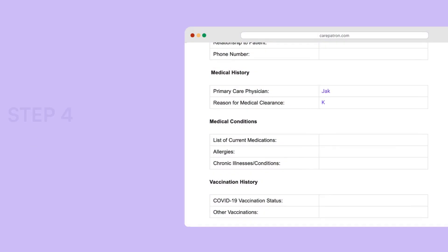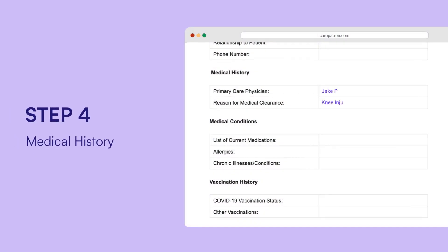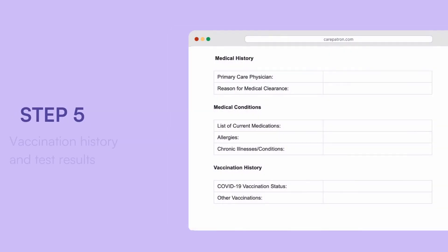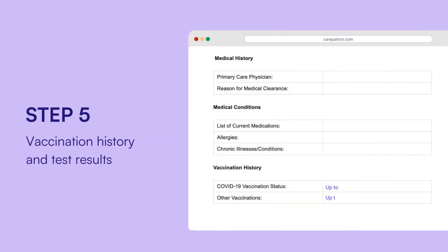Under medical history, include the primary care physician's details, reason for clearance, and current medications. Document the patient's vaccination history, including COVID-19, and recent test results.